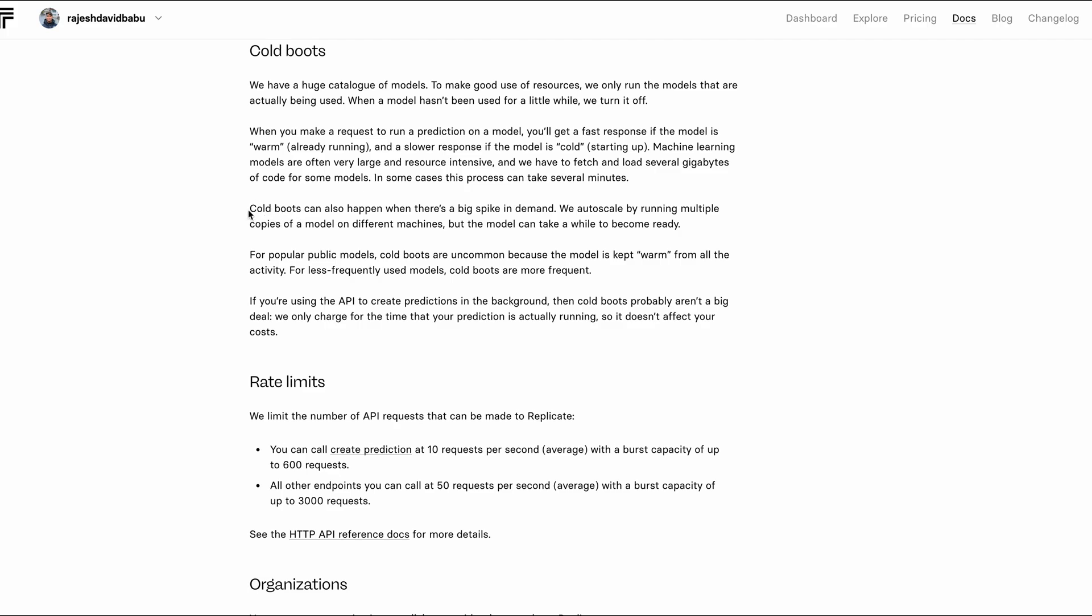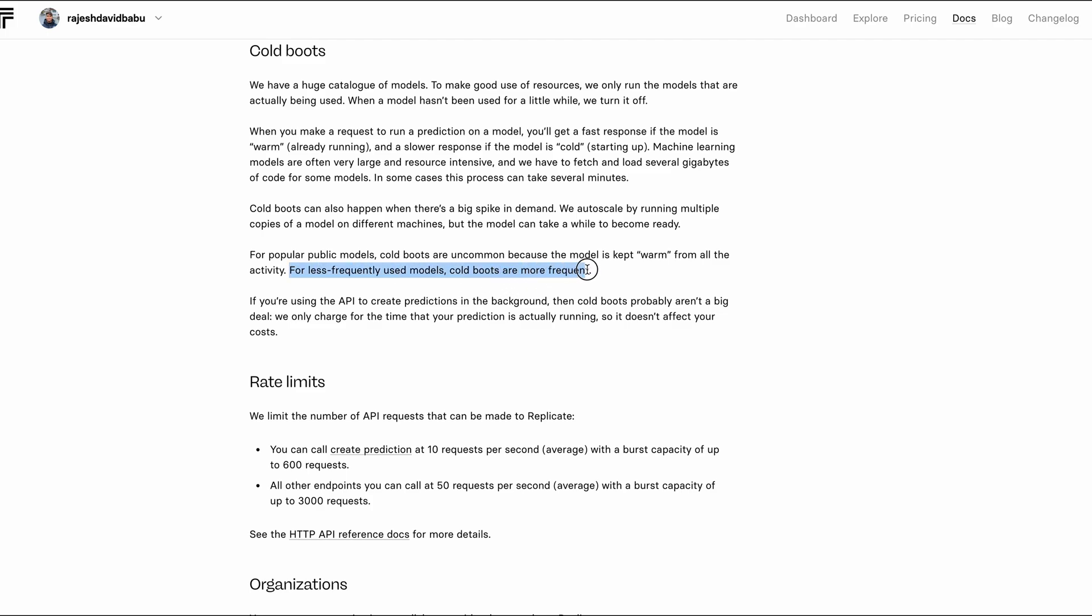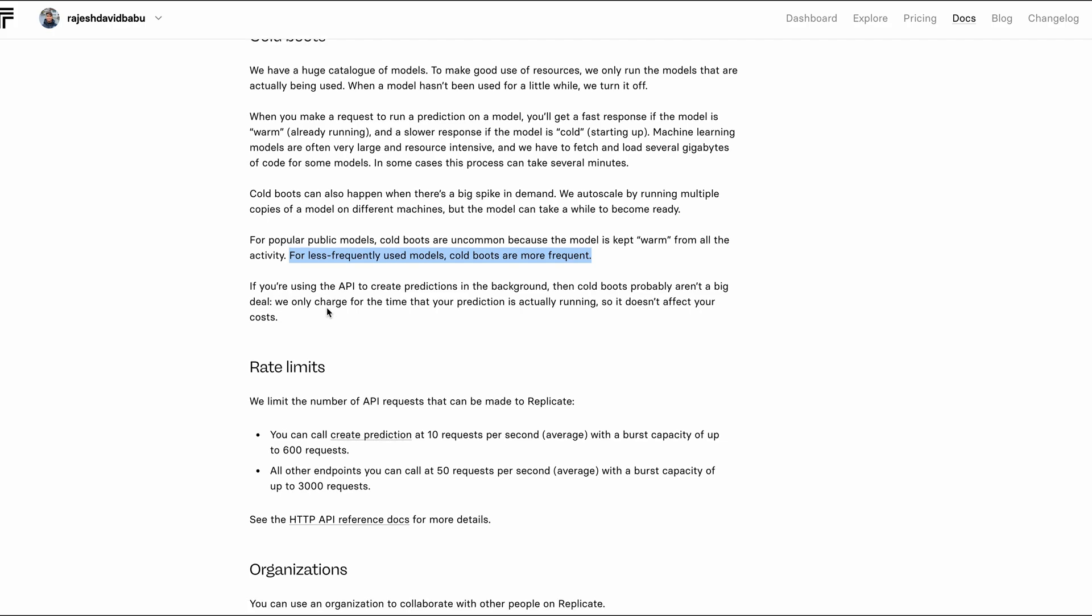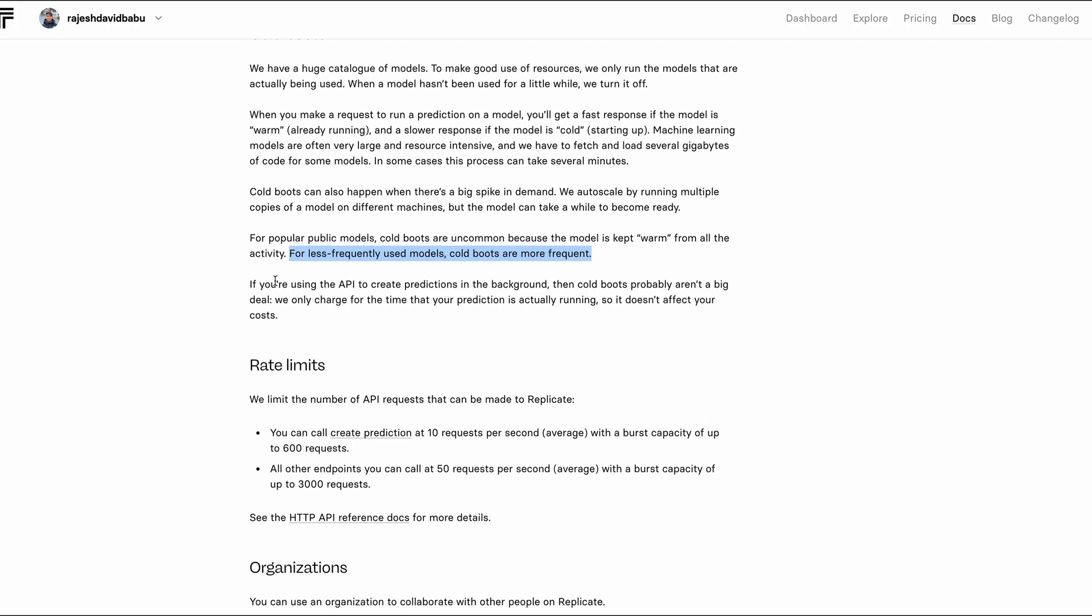If you're experimenting with a platform, choose a popular public model because cold boots are uncommon because it's kept warm from all the activity from all the different users. For less frequently used models, cold boots are more frequent because instances are scaled down to zero.